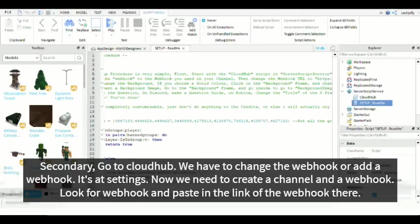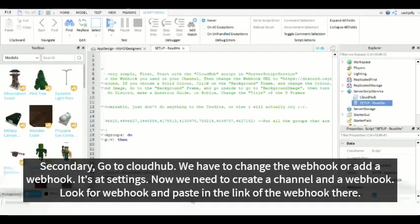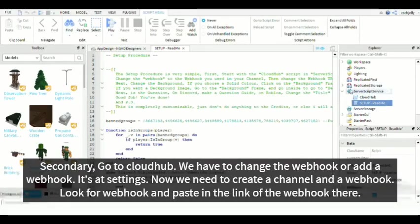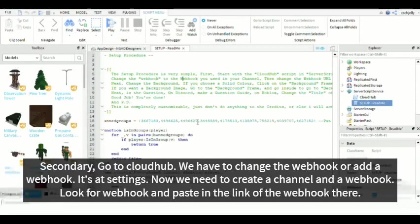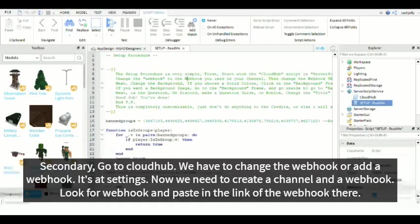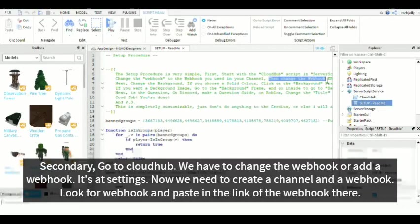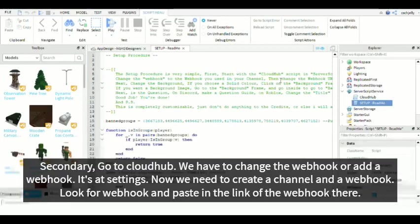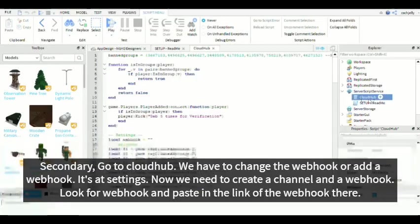We have to go to CloudHub and server script, the servers which we are already. We have to change the webhook to the webhook we use to the channel. You don't have to worry about this part. That is completely... I don't even know why. I think it may be to manage it a little bit.